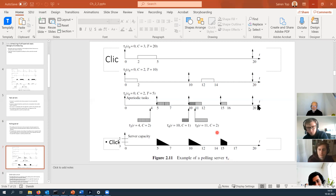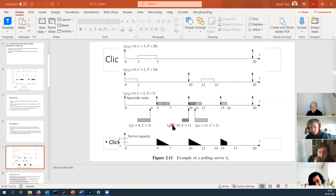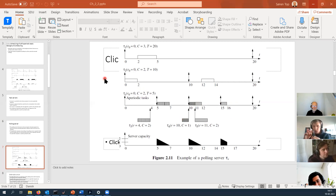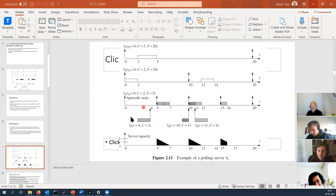The polling server doesn't do anything with unused capacity, but the deferred server and the next servers will use the rest of the capacity if anything is left. This is a very simple server, but the drawback is that some tasks have to wait a bit. For instance, tau3 had to wait one time unit until 5 before it could be executed — it could not be served immediately upon arrival at time 4.